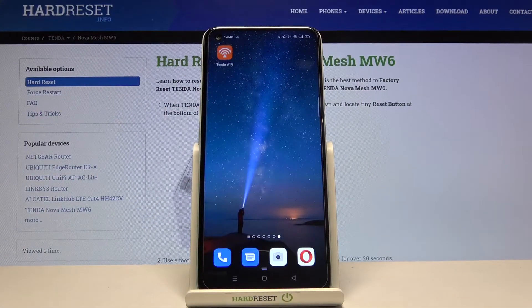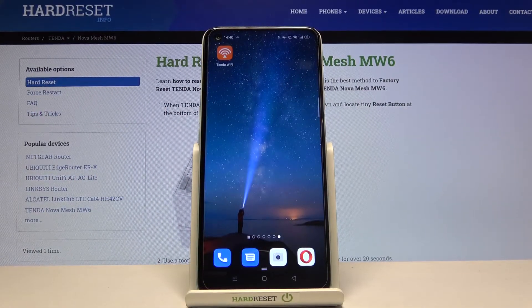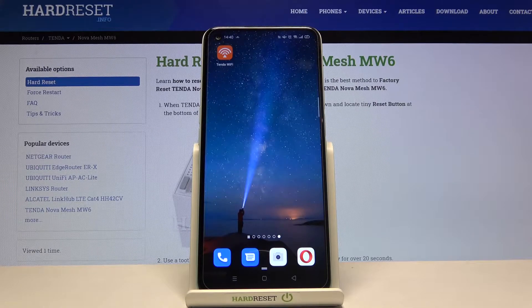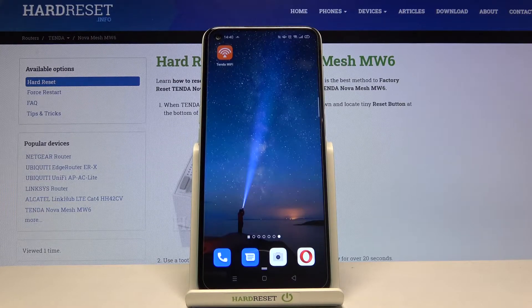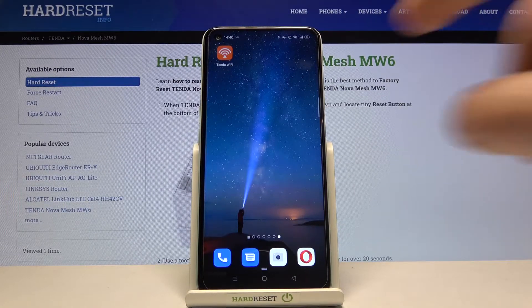Hi, in this video I will show you how to change the internet connection type on the Tenda NovaMesh router using a smartphone and the Tenda Wi-Fi app. To start, you need to open the app.